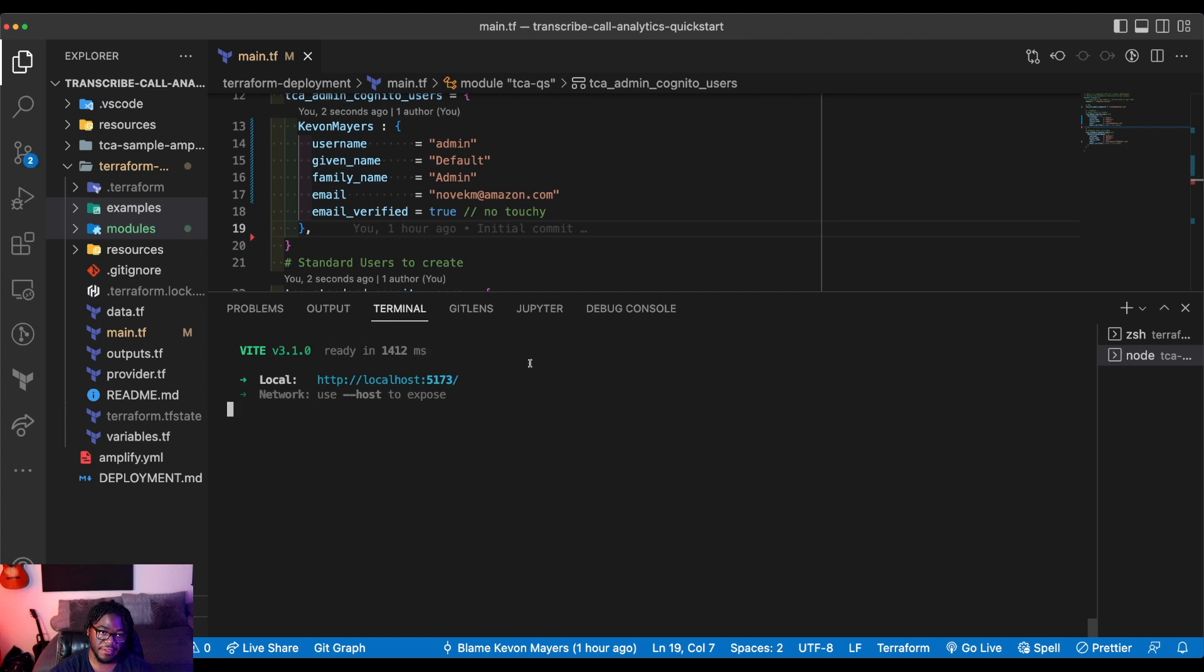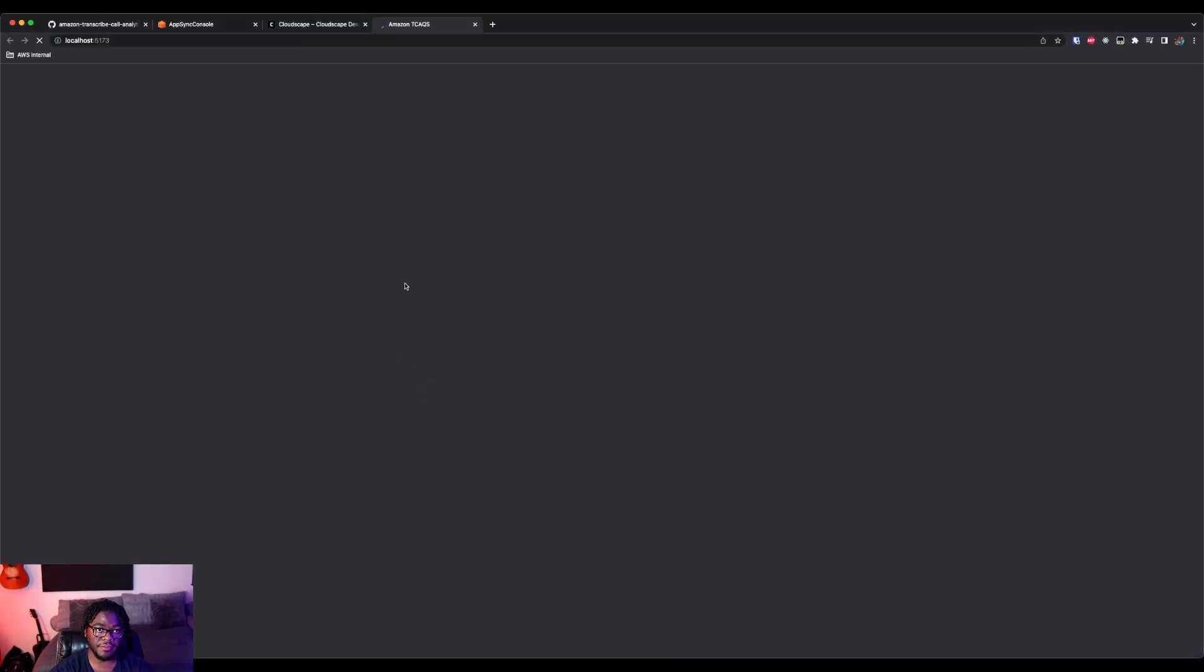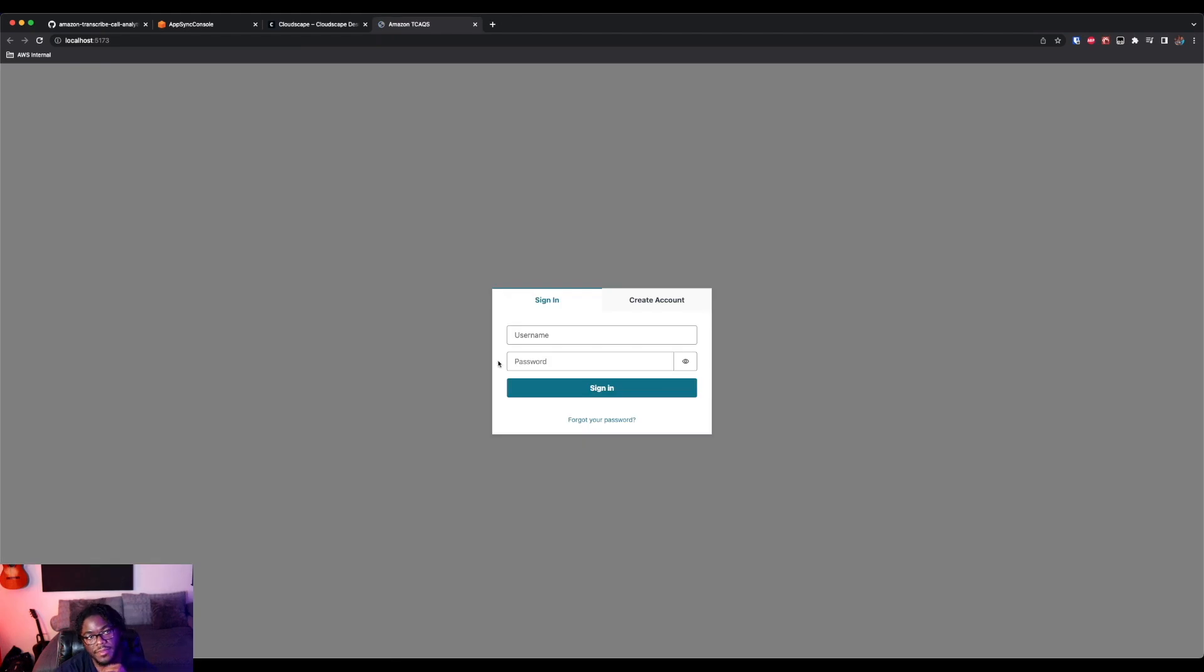All right. So once you're in the sample Amplify application directory, the first thing you're going to need to do is npm install to install the dependencies. And then the next thing you're going to need to run is npm run dev to start the dev server. And you can see that that was launched here. So we can open that up.